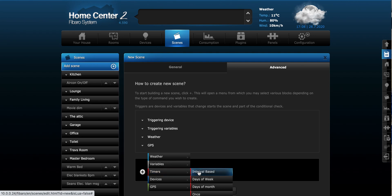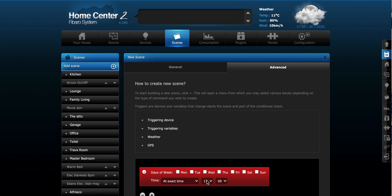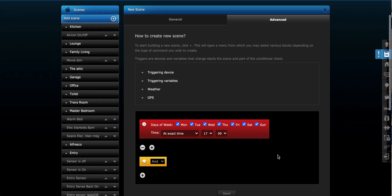So let's go timers. There's various ones in here. You can look at what might suit your application best. Today, we're going to look at days of the week. And we're going to tick every day we want this to happen at 5 p.m. So this is our trigger, guys. This is what makes the scene happen. So it's called a condition.